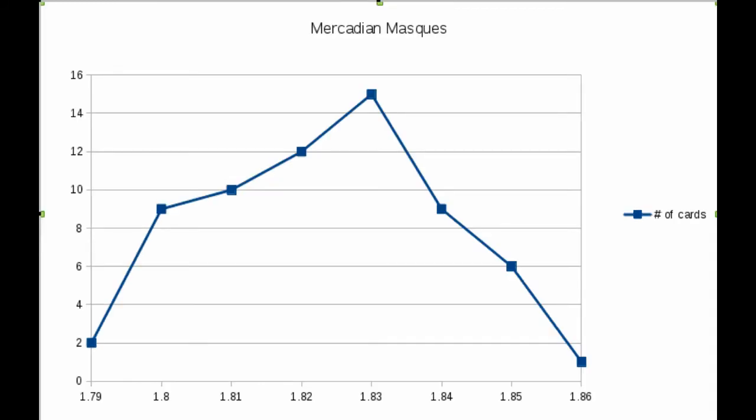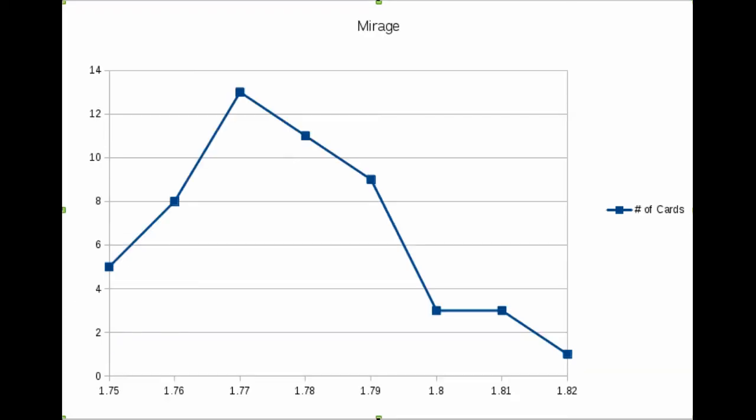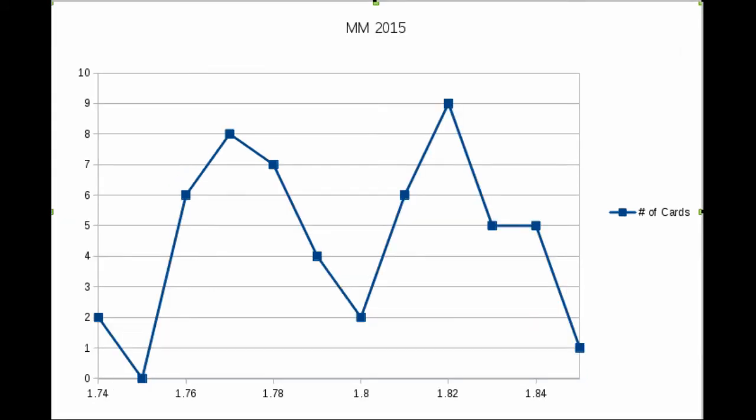Mirage is clustered to the lower end. Here comes the Modern Masters 2015 and you'll notice there's two separate peaks. That's what I was talking about when I brought up the other distribution—maybe the uncommons are slightly lighter than the commons.